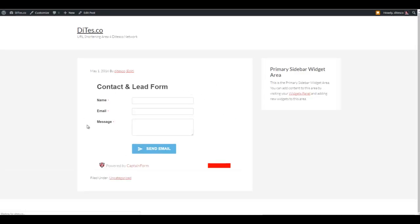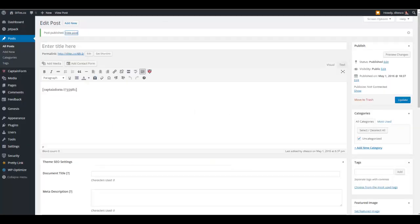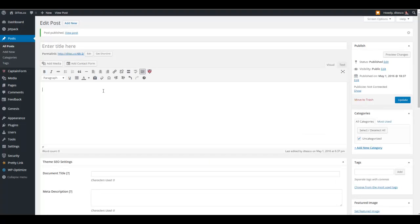There you go. You have the contact and lead form right here. So this is the normal version.